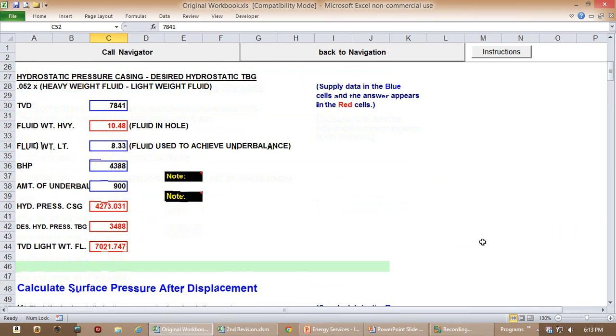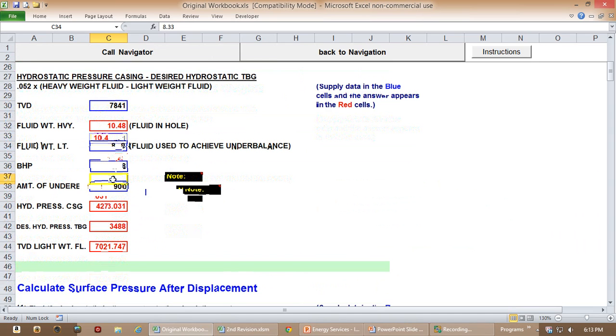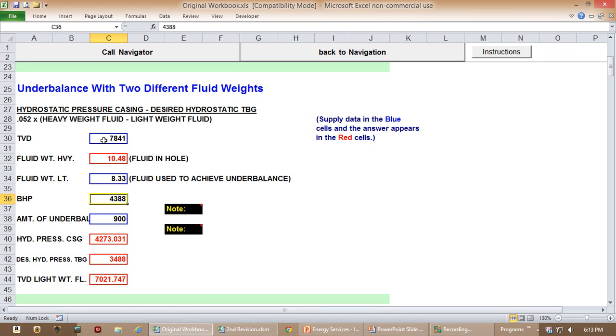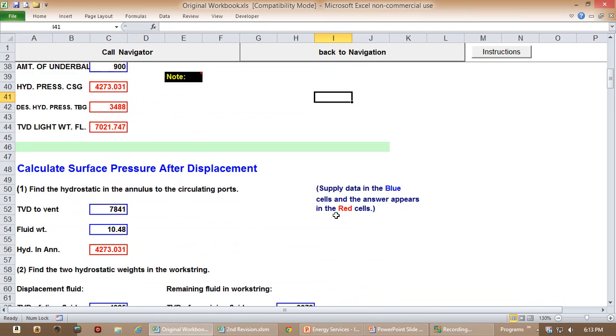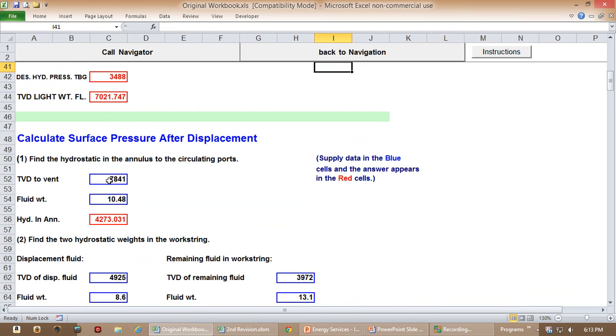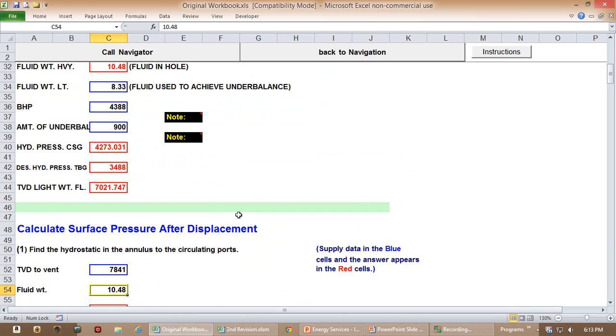The problem with this is, this is part of another workbook, is that the information that is put into the blue cells is manually input by the user. But a lot of this information, such as the fluid weight or the amount of the underbalance, are numbers that are either calculated elsewhere or input elsewhere. And so every time that you use this, and they're used in several places, what you have to do is make sure that you're putting in the same number, 10.48 here and 10.48 here.